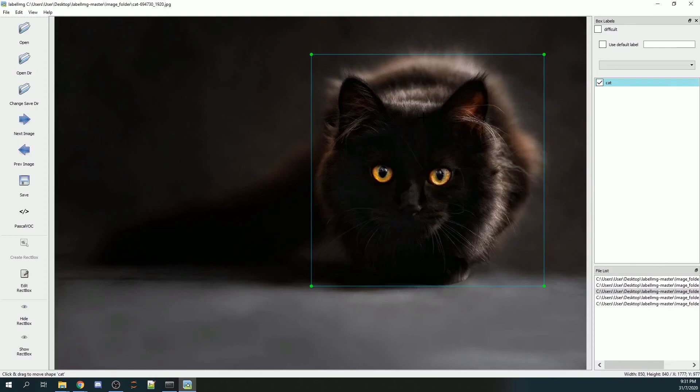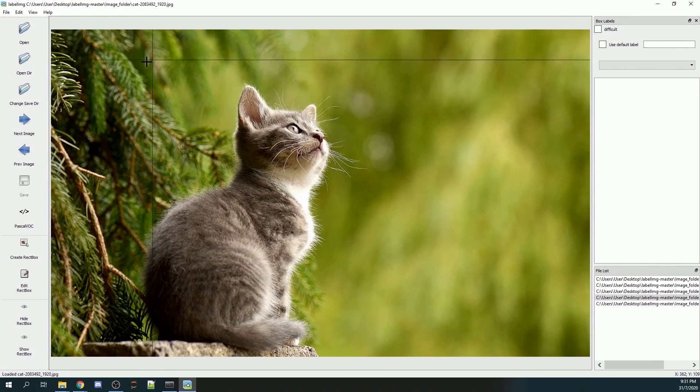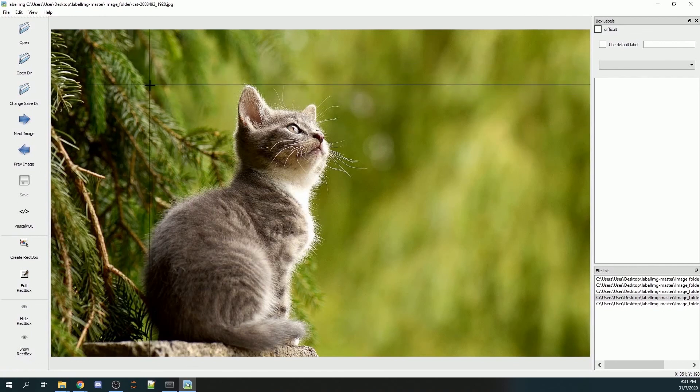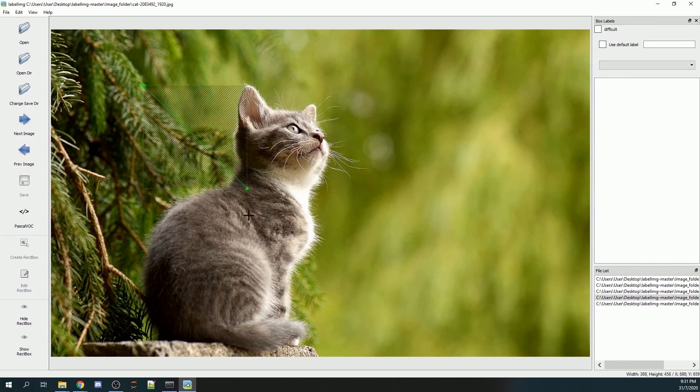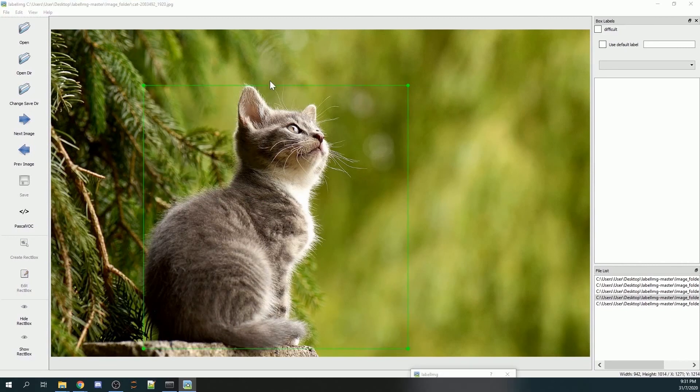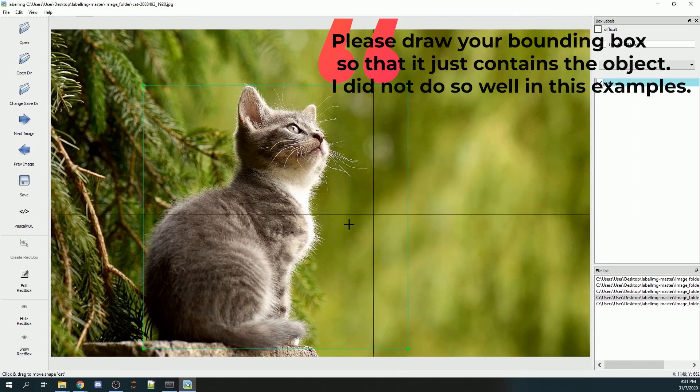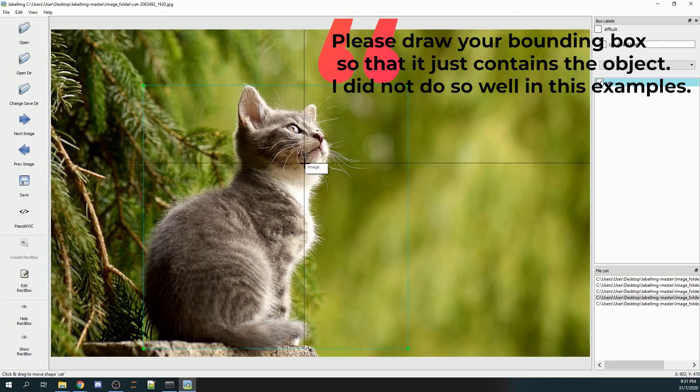Now you want to annotate this image again. Go to W and drag your mouse across the image. You can press OK or press enter. Once done, you will go to the next image by pressing D.